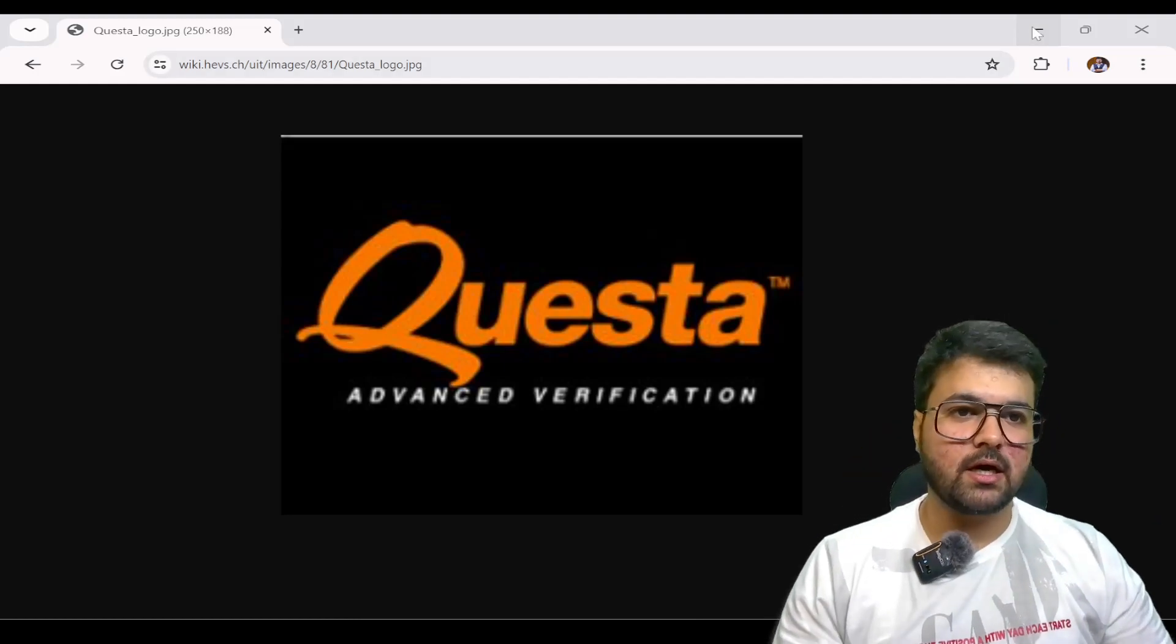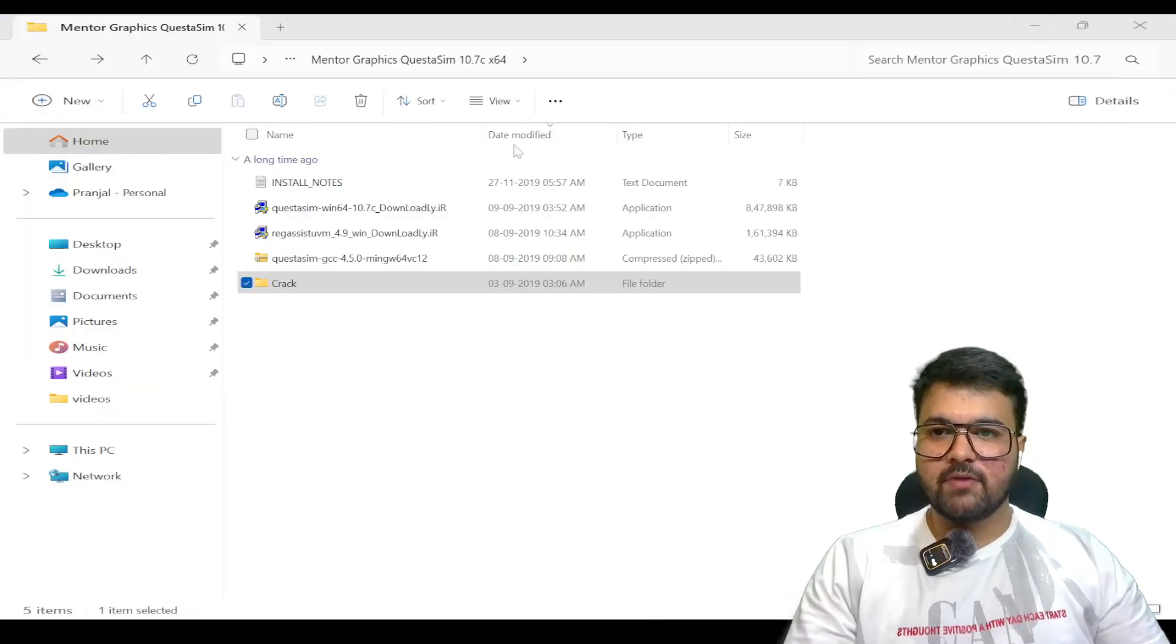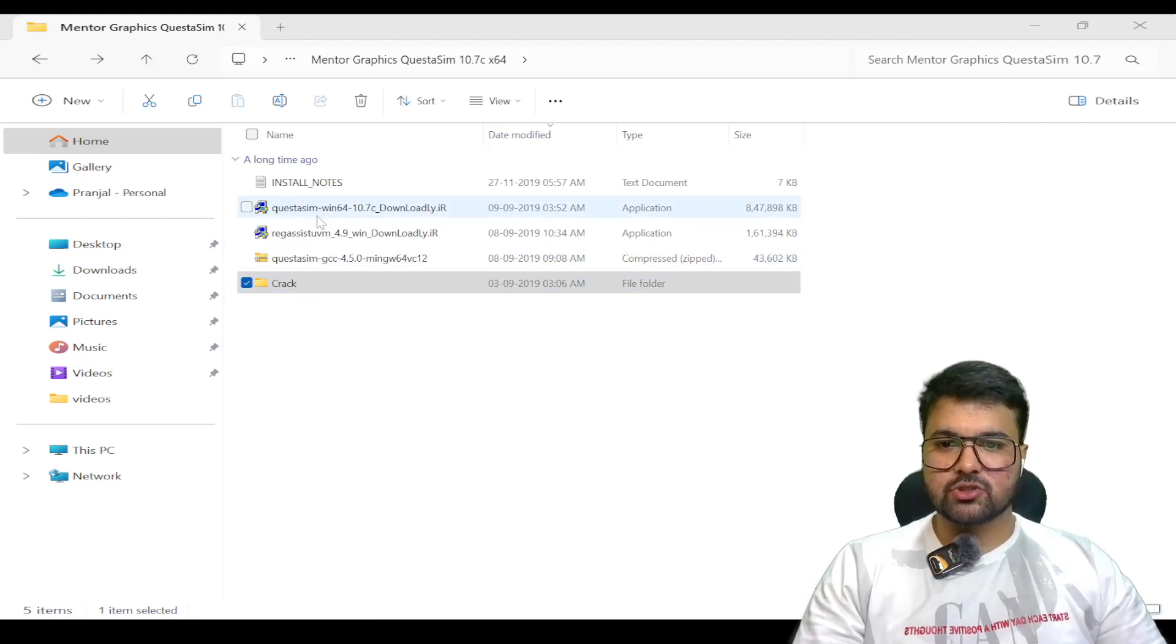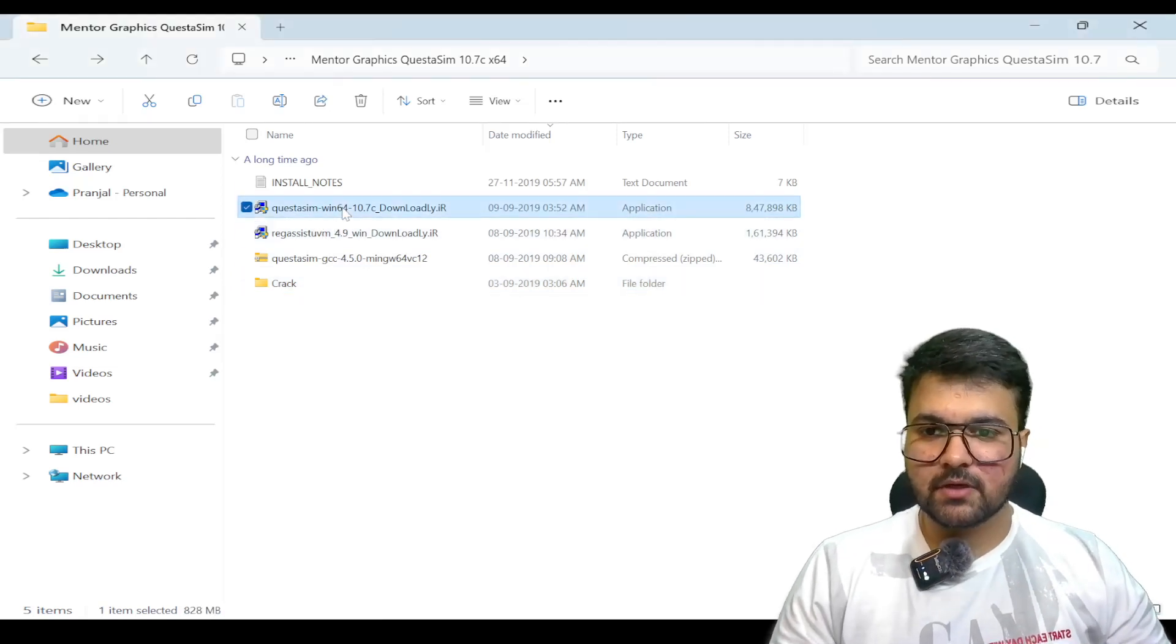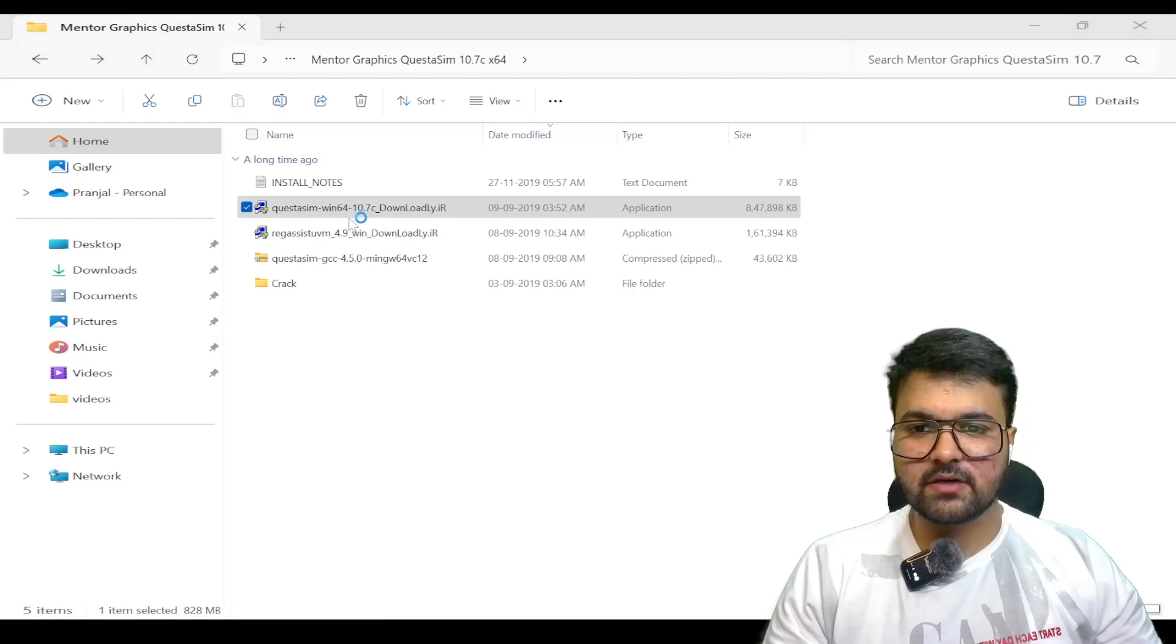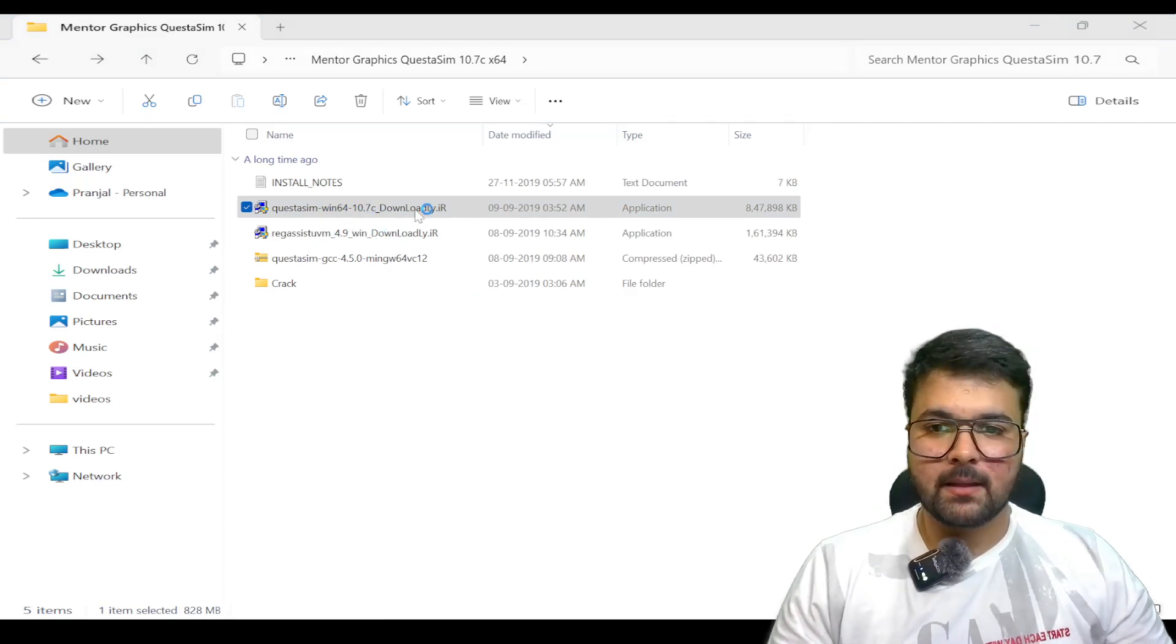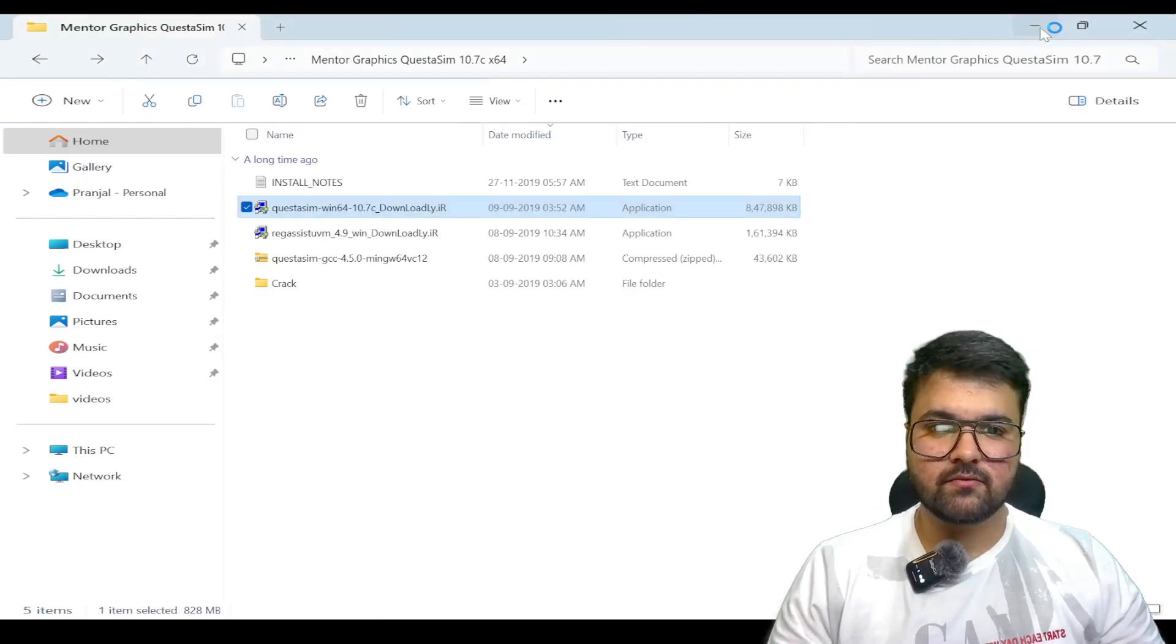Let us roll back to the screen. We have the software that we need to use. We have to double click the Windows 64 version and run it.